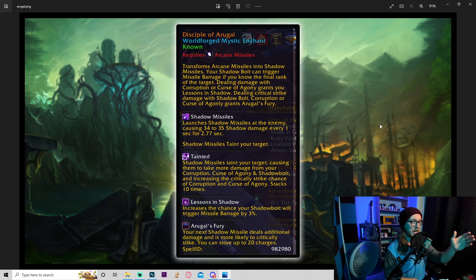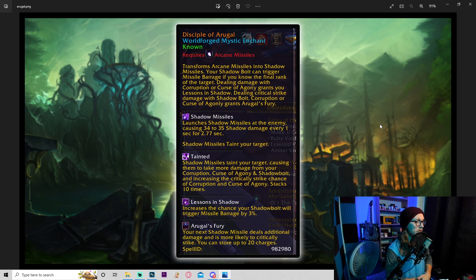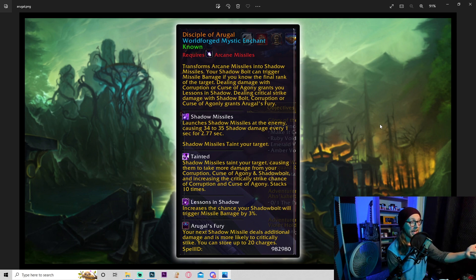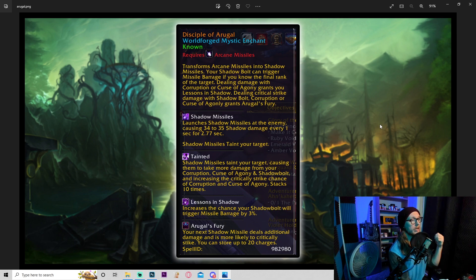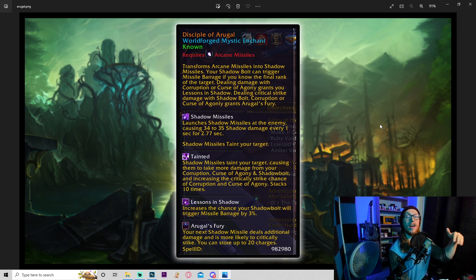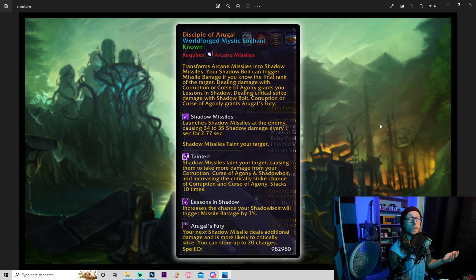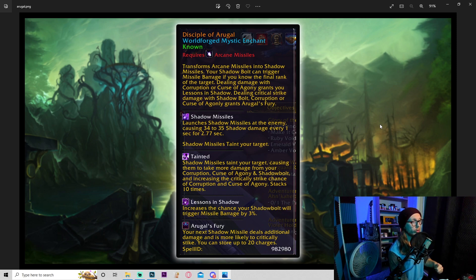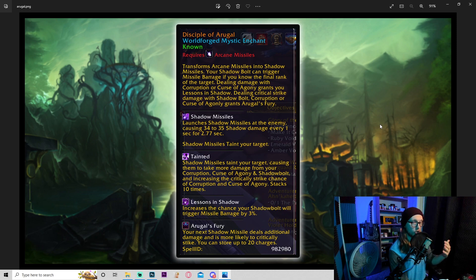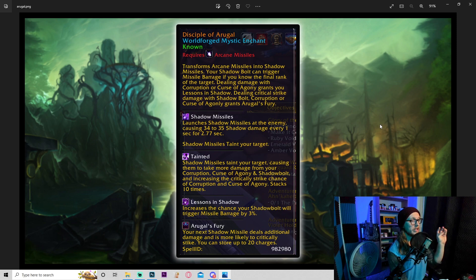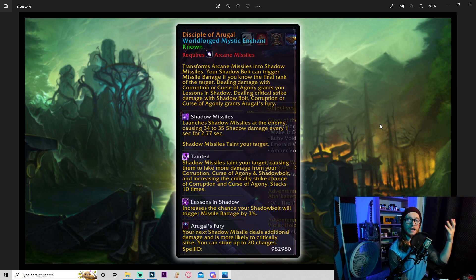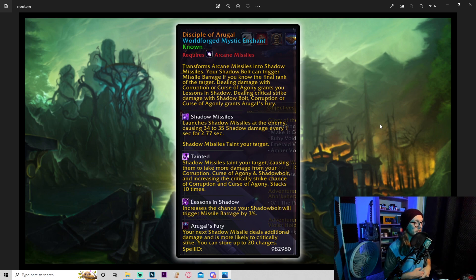Dealing critical strike damage with shadow bolt, corruption, or curse of agony grants Arugal's fury. Shadow missiles launch shadow missiles at the enemy, so this basically just turns your arcane missiles into shadow missiles. Shadow missiles taint your target. The debuff tainted - shadow missiles taint your target causing them to take more damage from your corruption, curse of agony, and shadow bolt, and increasing the critical strike chance of corruption and curse of agony. Stacks ten times. Doesn't say the values of what that actually is. I'm assuming maybe it's one or even two percent, which would be super strong.